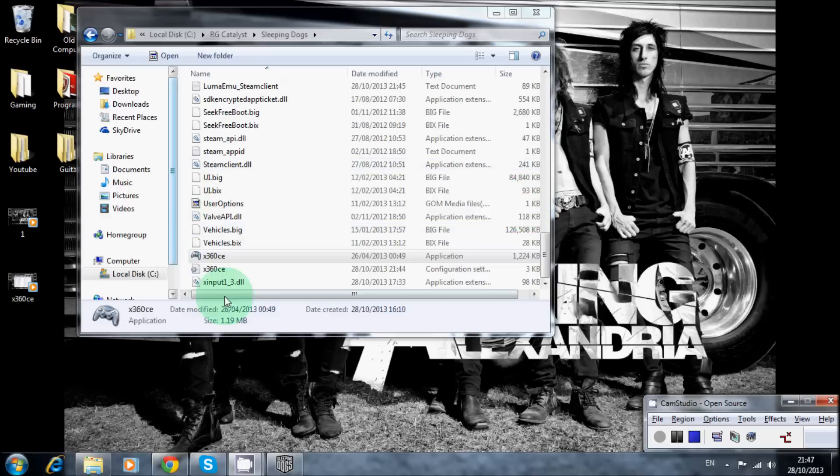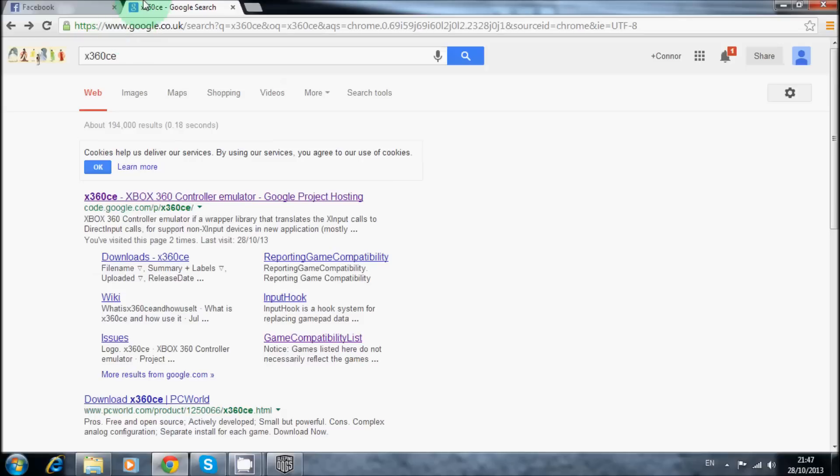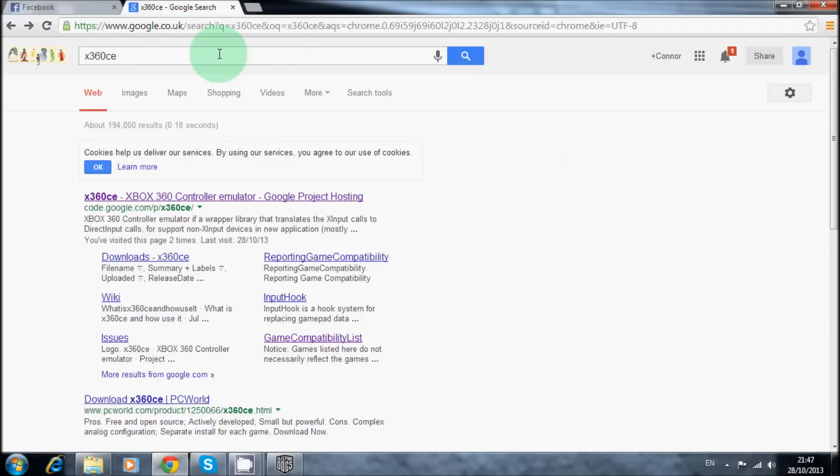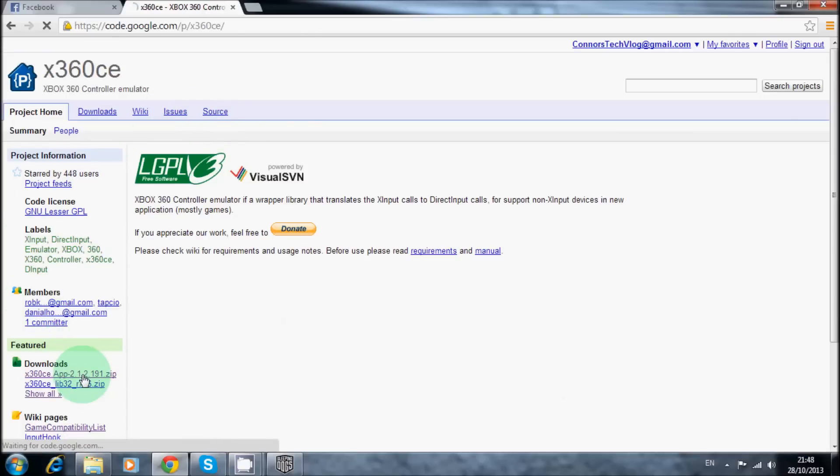So what you need to do is really simple, you just need to grab the software. We're going to do that now, just type that into Google, it'll be the first result for you, and click on that one, and then just download that and unzip it.